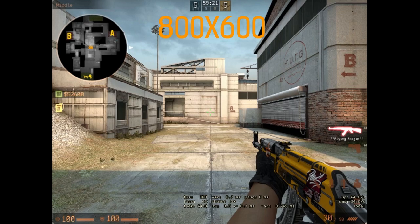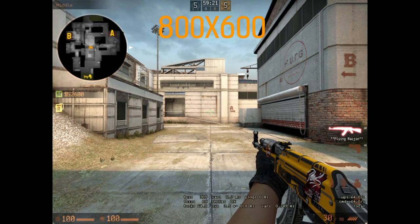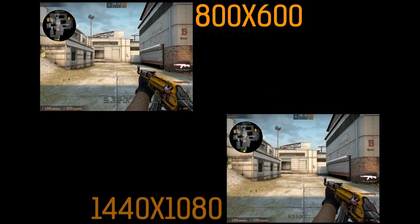Our first myth is that lowering your resolution while keeping the same aspect ratio will increase your zoom or lower your field of view. That statement is false. Your field of view is solely determined by the aspect ratio. As you can see on screen, 1440x1080 and 800x600 have the exact same field of view because they're the same aspect ratio, despite the huge difference in pixels.